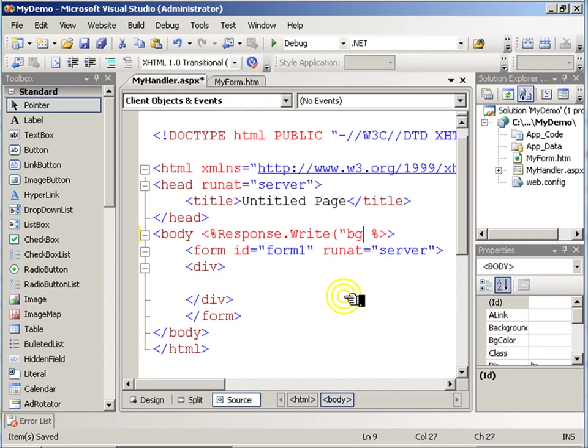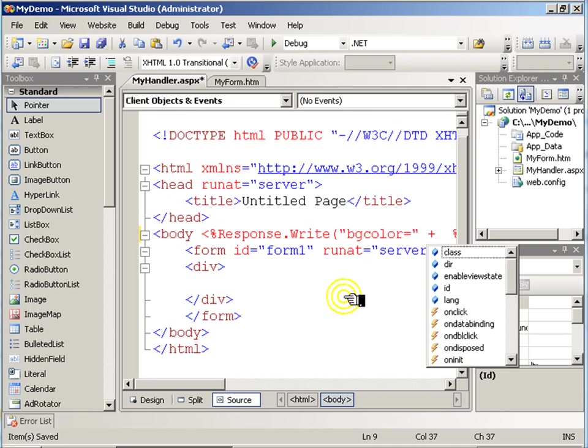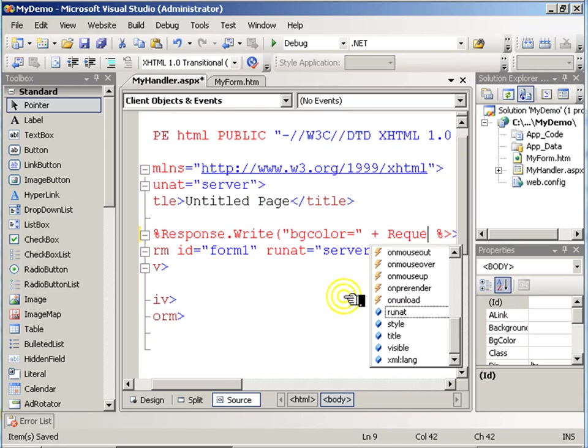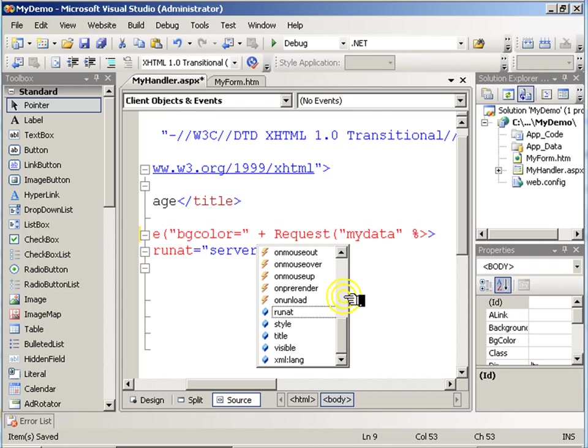Let's modify the HTML a little. Background color equals, and then let's go to the request object. And we will grab the value of MyData, which will be coming from that text box.